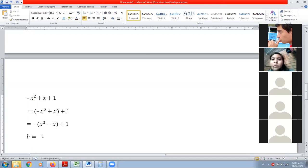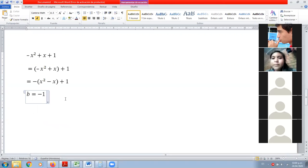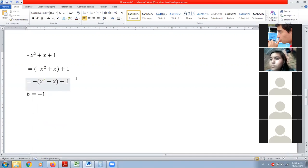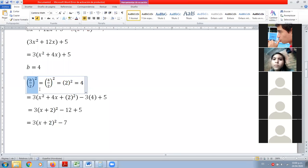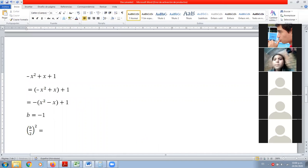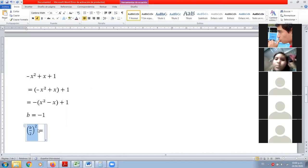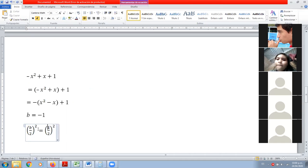Uno x, ¿negativo? Menos uno. Tenemos esto. Copiamos la fórmula: b medios. Valor de b es menos uno. El menos no nos ayuda mucho, más bien nos va a complicar un poco las cosas. Uno entre dos no se puede simplificar directamente, entonces vamos a pasar a elevar al cuadrado.